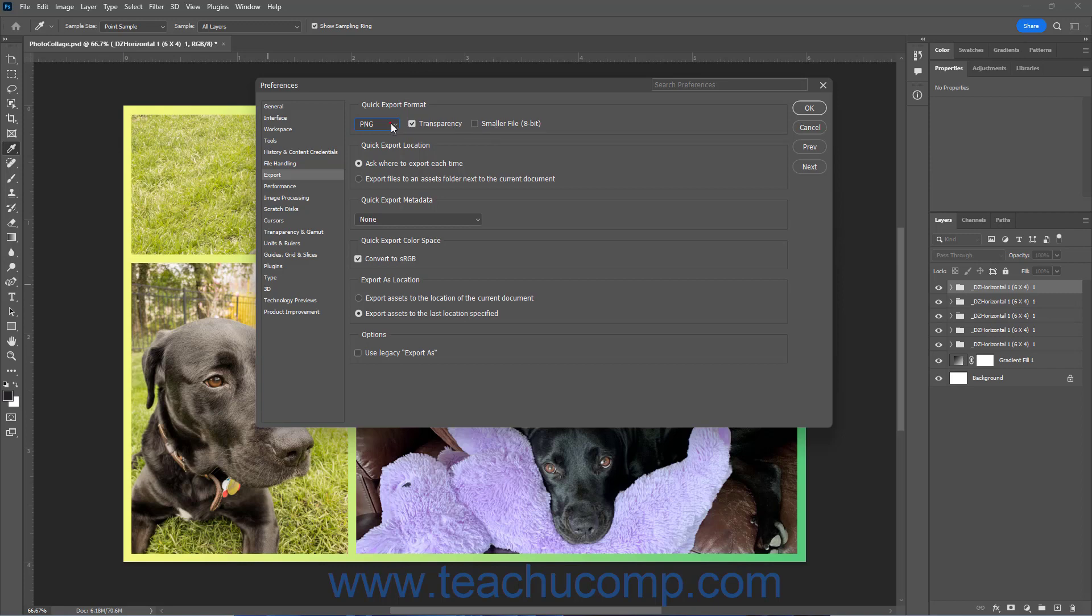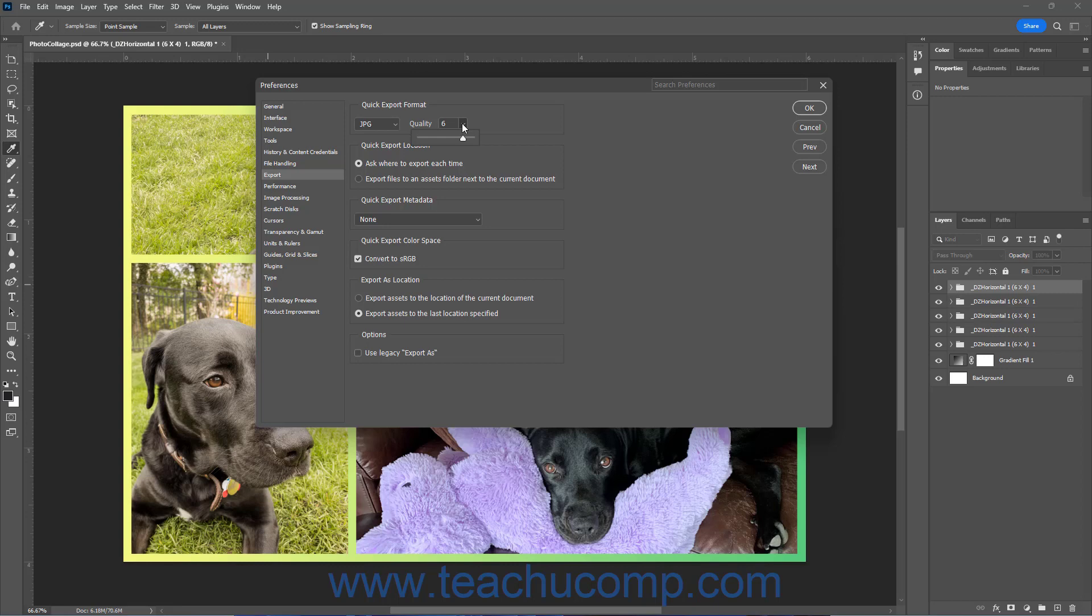Alternatively, if you select JPG, then use the Quality drop-down slider to set the desired JPG quality level or type a value from 1 to 7 into the field.